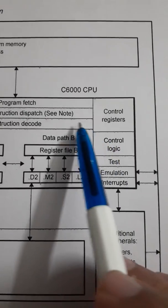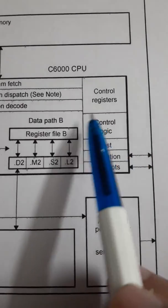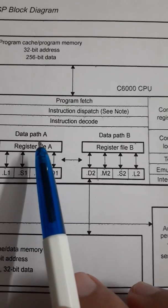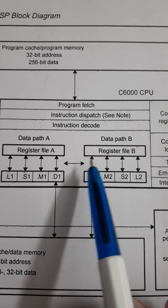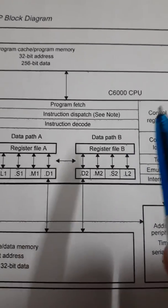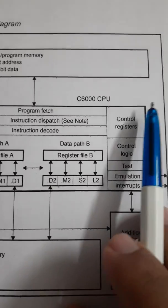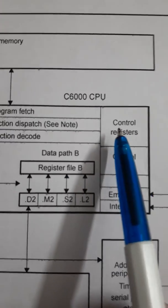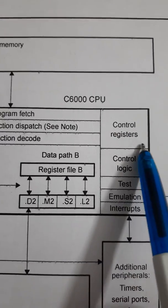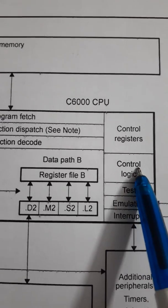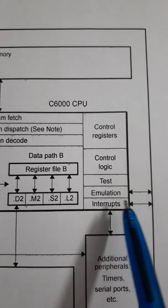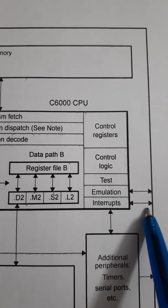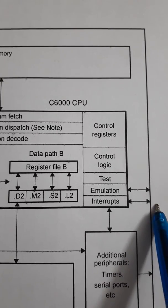Inside the CPU, you have some more registers. You see this path A and path B or register file A and register file B are general purpose registers used for performing various operations. Whereas, there are some special purpose registers. They are called control registers, control units, test, emulation and interrupt. Emulation and interrupt are connected to external world.